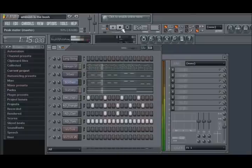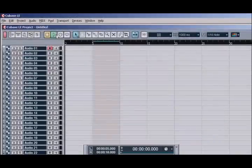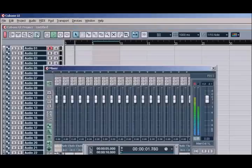When you wish to return to your host application, simply close the FL Studio interface. Unlike the Rewire connection, even if FL Studio does not appear on the screen, it does not mean it's not running.